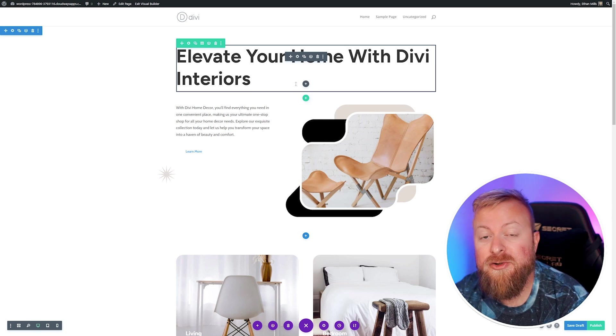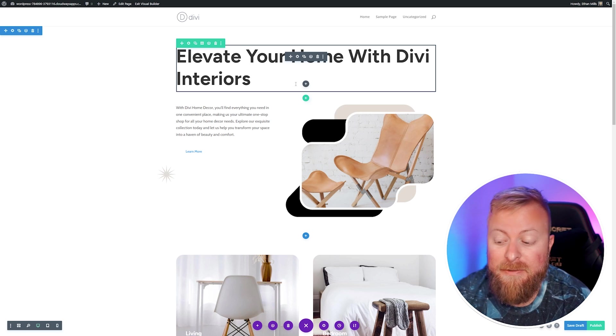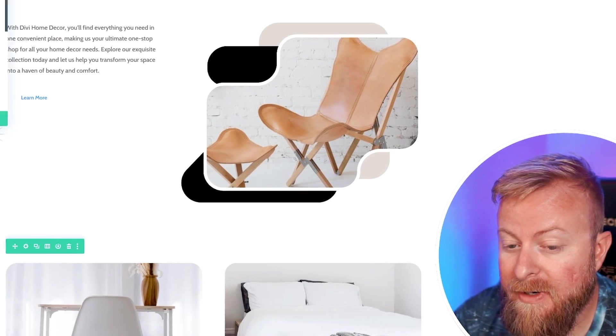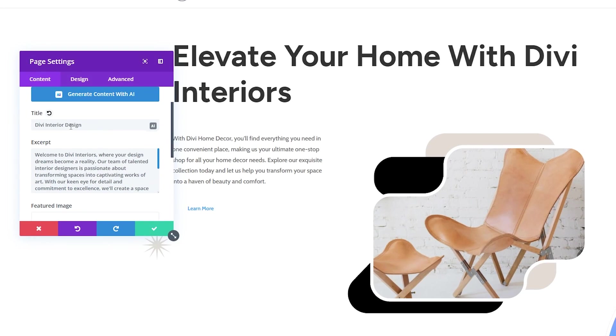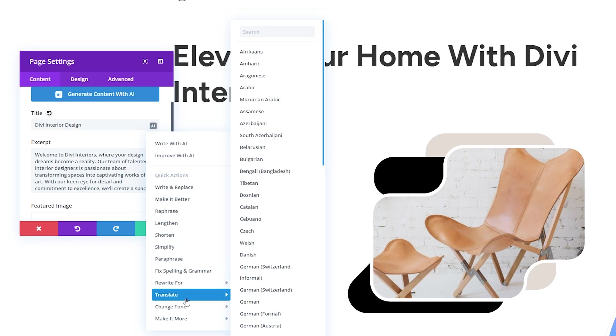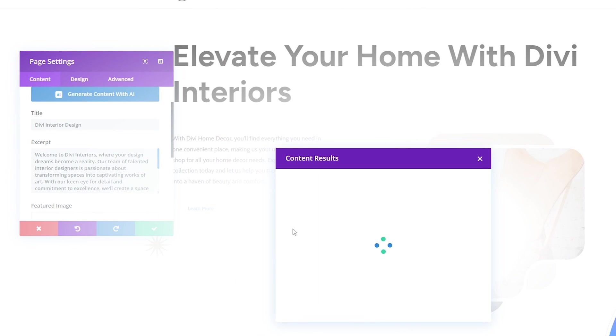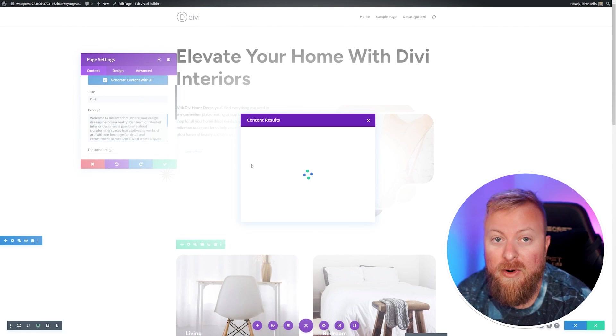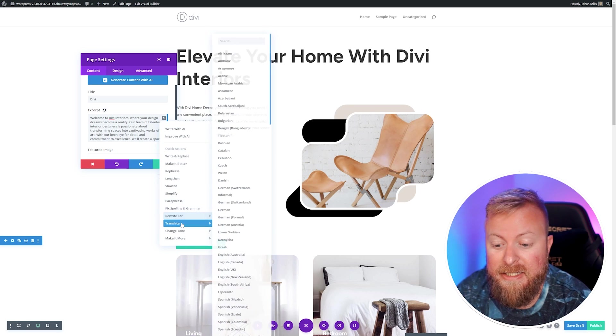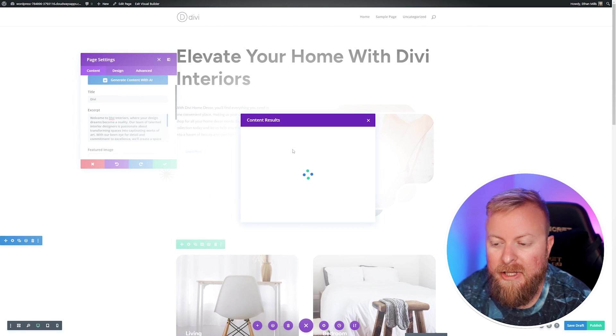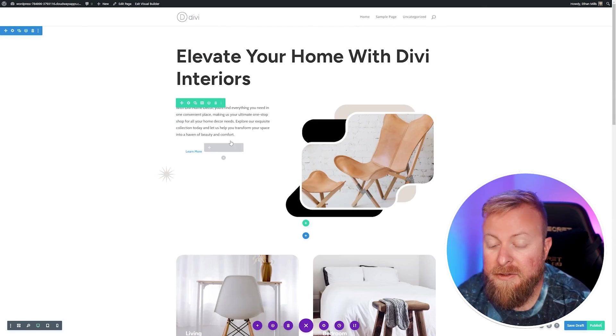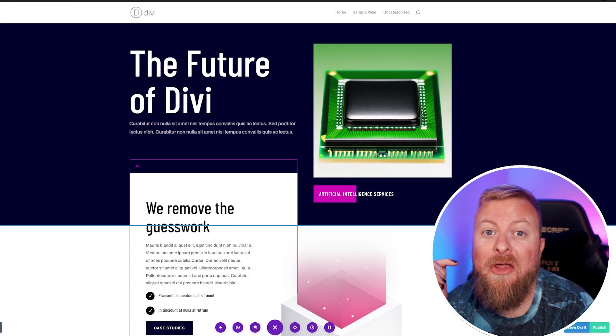You can also use this to translate your page title and excerpt. If you go down to your page settings, we can see the title that we have, Divi interior design, and you can do the exact same steps to translate it. Click the AI button, go down and translate, choose the language that we want, and it'll automatically translate that for you. You can do the exact same thing with your excerpt as well. Translate this, choose your language, and it'll translate it for you. Super powerful and really cool.